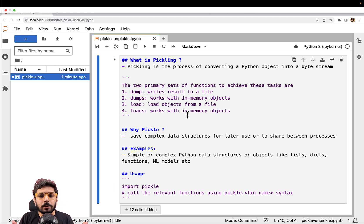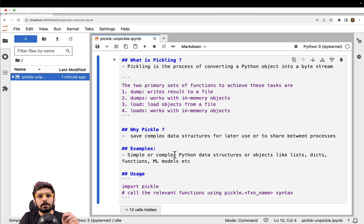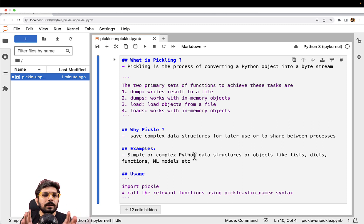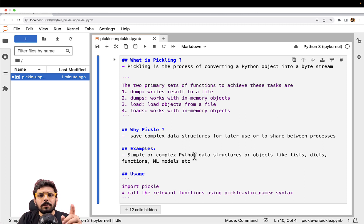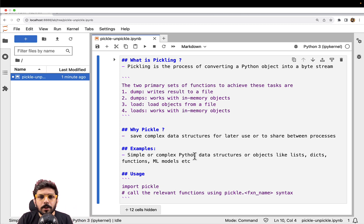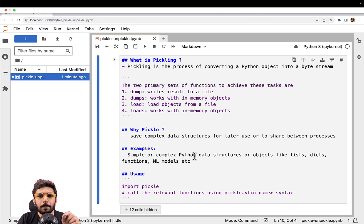There are so many scenarios. One more very common scenario these days: if you are working on machine learning, you may have to store your machine learning models and persist them even beyond the lifecycle of the program. So to cover all such scenarios, we have got this module called Pickle, and in this video we are going to learn how exactly you can store data with the help of Pickle.